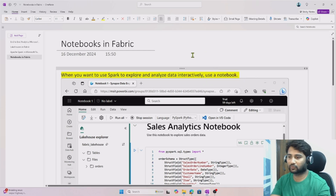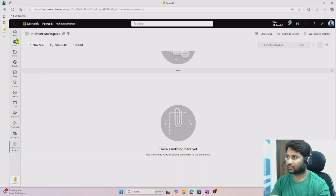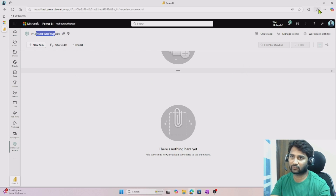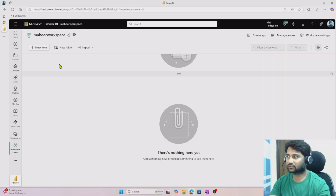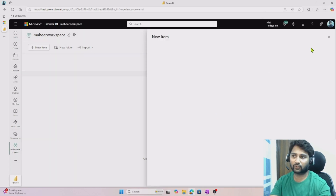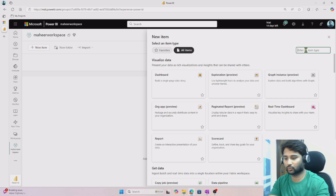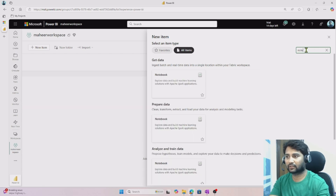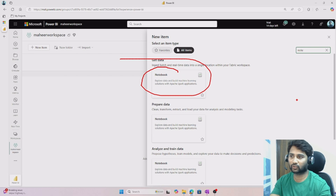So where will notebooks be available? If you go to Fabric and into your workspace — this is our Mahir workspace — inside the workspace you can hit the New Item button. When you hit New Item, in that dialog you can search for notebook and create one from there. You can see the notebook option here.